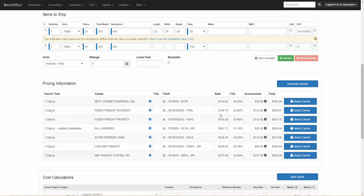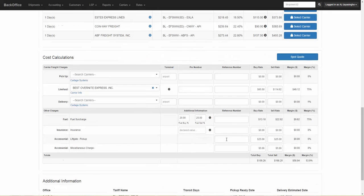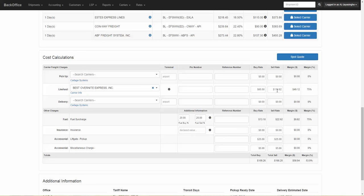Once you decide on the carrier, simply click on Select Carrier and then scroll down to Cost Calculations. Cost Calculations will list out the line haul carrier, the buy rate, and the sell rate. It will show you the margin that you will receive on this order.